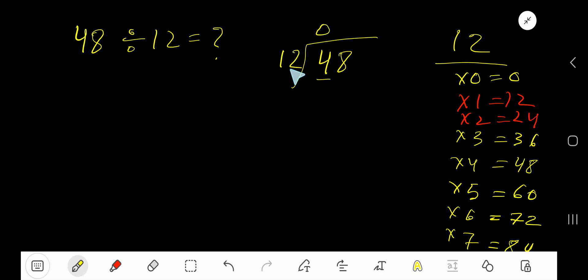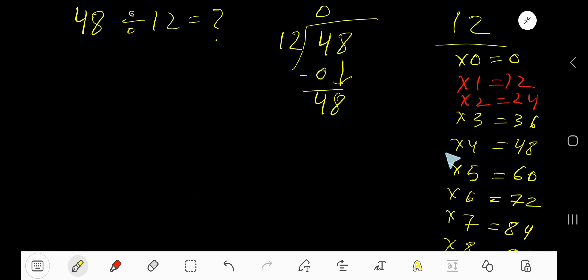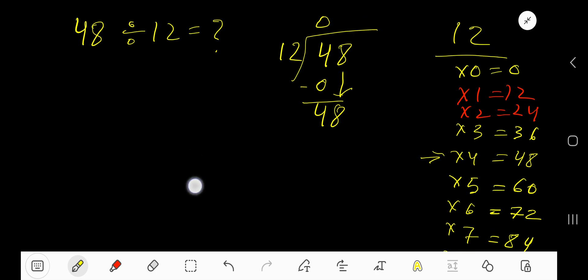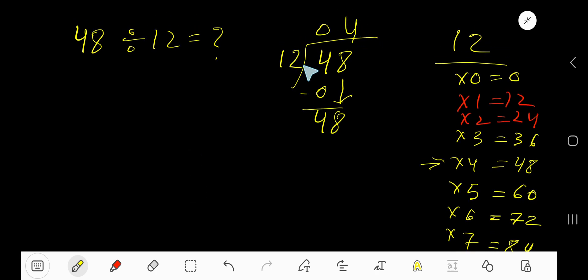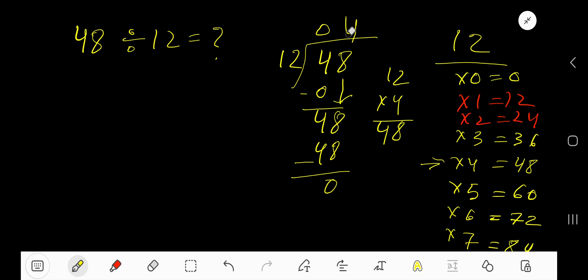12 goes into 4 how many times? 0 times, since 4 is less than the divisor 12. 0 times 12 gives you 0; subtract and you get 4. Bring down the 8 — now the current dividend is 48. 12 goes into 48 how many times? 4 times. Write 4 here. 4 times 12 gives you 48 — let's check: 4 times 2 is 8, 4 times 1 is 4, so 48. Subtract to get 0.